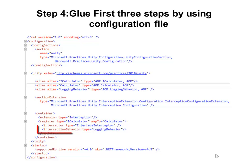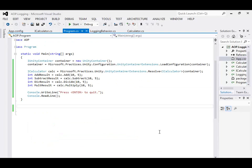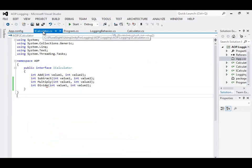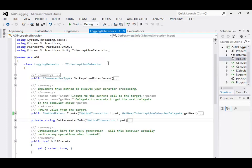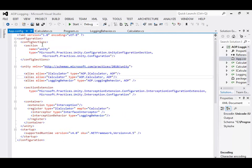The very last step is to define the interception. In our case the LoggingBehavior is the interception which will intercept all the calls made on the ICalculator interface. To recap: first we defined an interface called ICalculator, then we created a concrete implementation, Calculator, which implements the ICalculator interface. Then we defined the behavior, and at the end we glued all of them together using the configuration file.